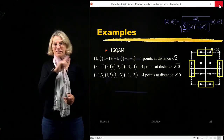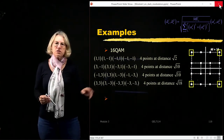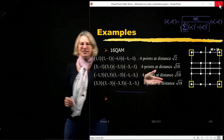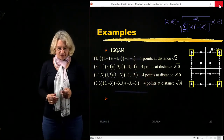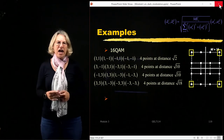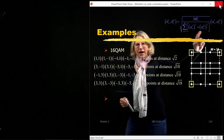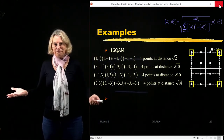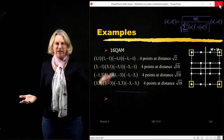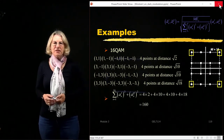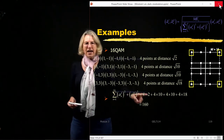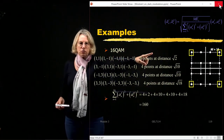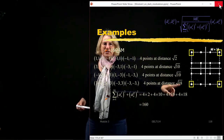That leaves four points in the far corners with coordinates of plus and minus 3 for both x and y, which are at a distance of square root of 18 from the origin. We now have all the information needed to calculate the sum of squares: 4 times 2, 8 times 10, and 4 times 18 for each group.